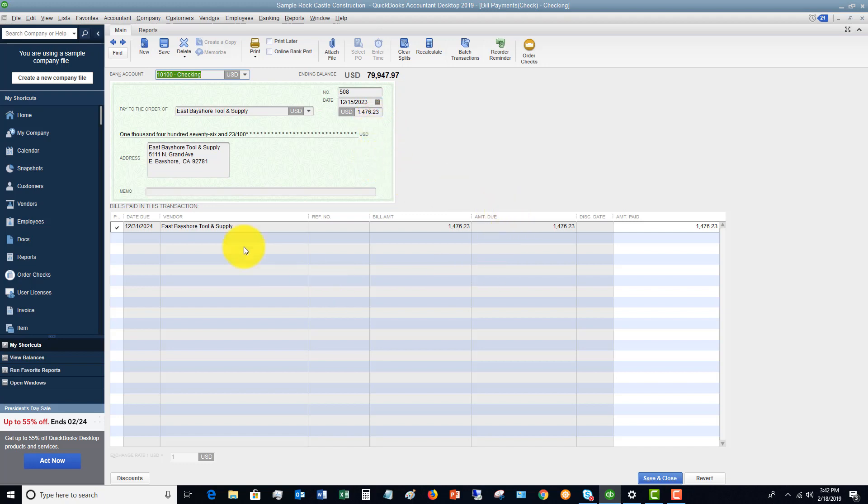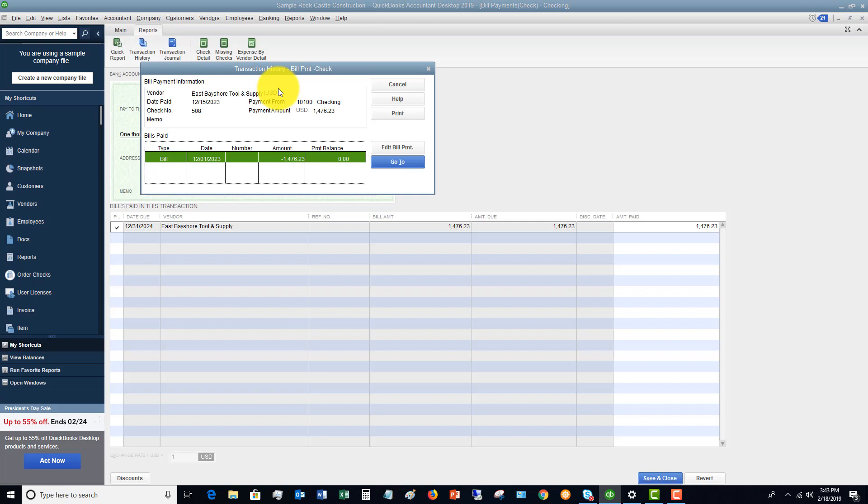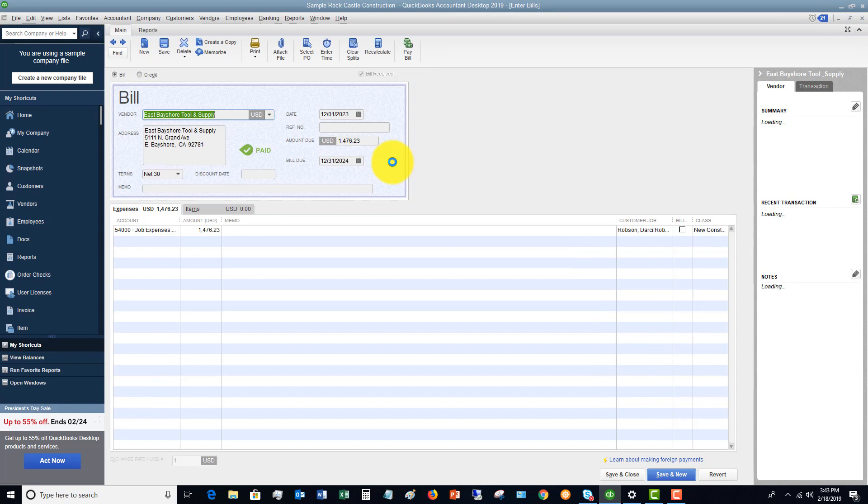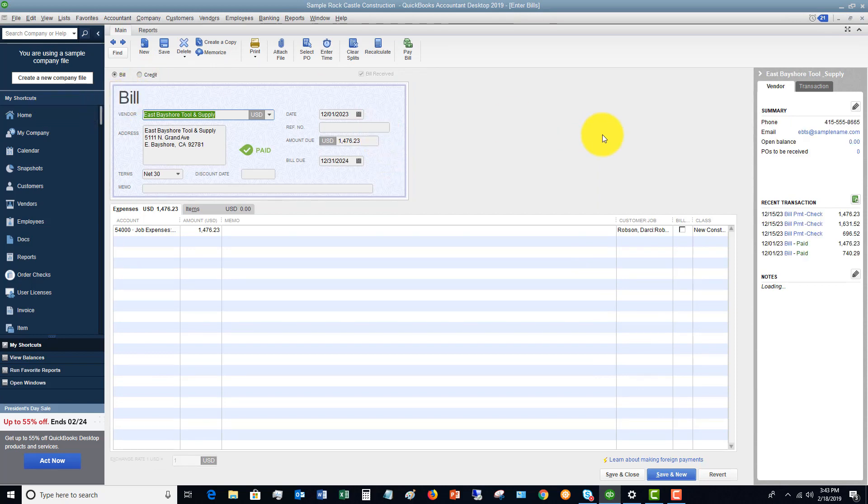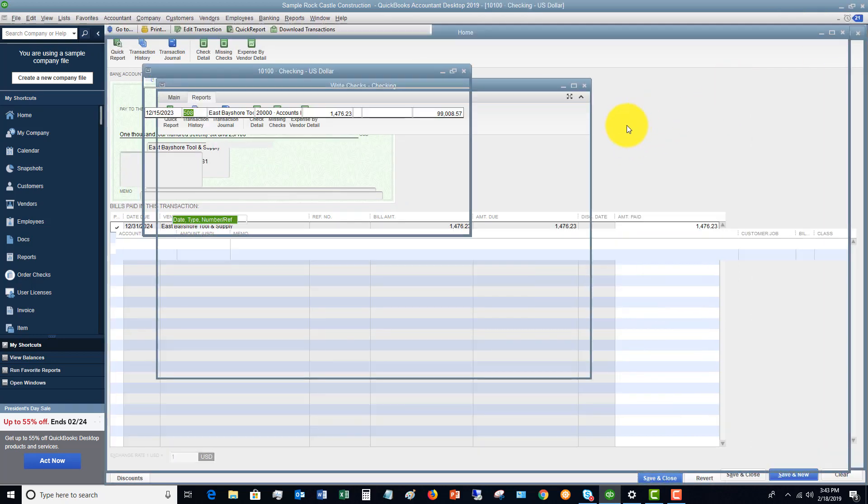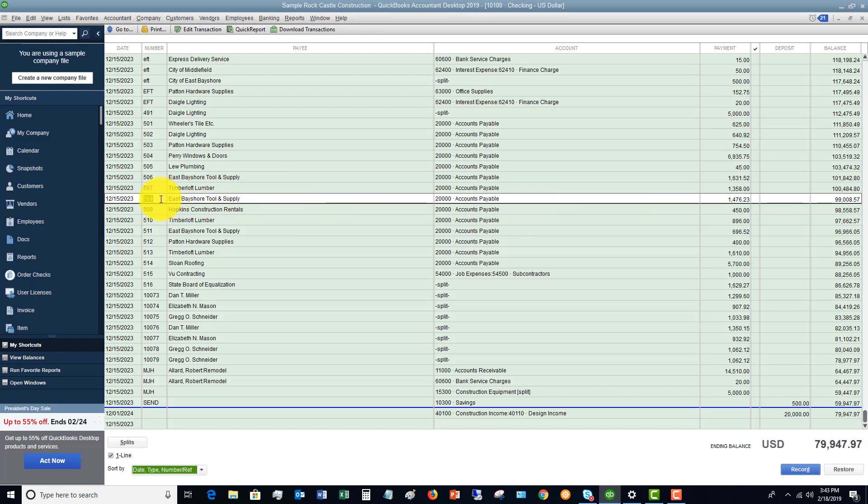And if you need to take this all the way back to where the bill was, you can click on Reports up here, go to Transaction History, and you'll see the bill. So then you can go to the bill. So you can drill down in anything in your check register to get back to the original transaction and do what you need to do and look for what you need to look for.